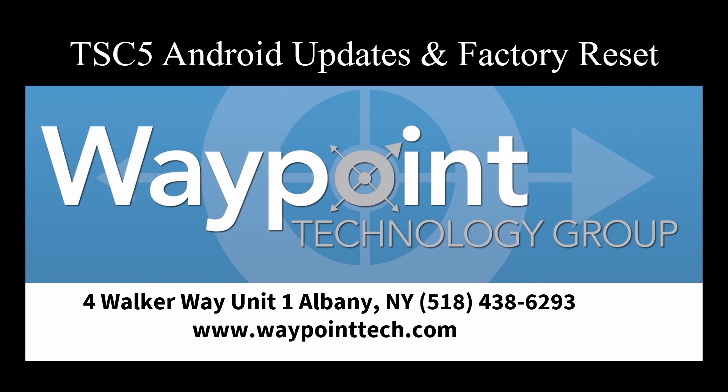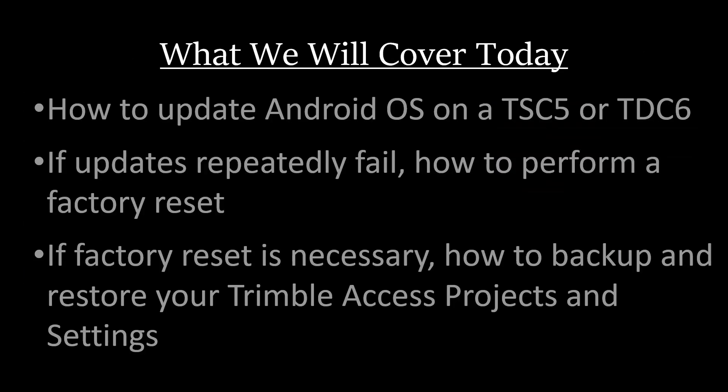This one's going to be about TSC5 Android updates, how to update Android on your controller, and if you do have difficulty in updating Android, how to do a factory reset if necessary. We'll cover how to update the Android operating system on a TSC5, or this would also be very similar on a TDC6 data collector.